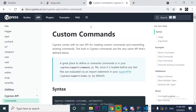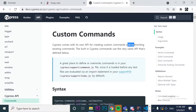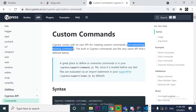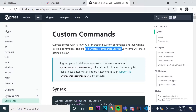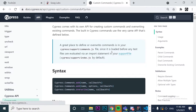The custom commands in Cypress — Cypress comes with its own API for creating custom commands, and we can also override existing ones. The built-in Cypress commands use the very same API that is defined below. That's what we are going to do in this video: try to understand how to do this.